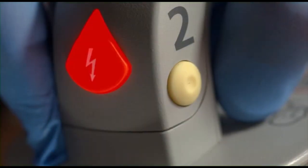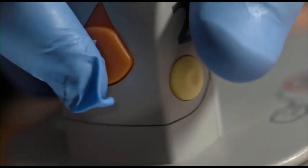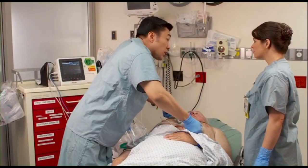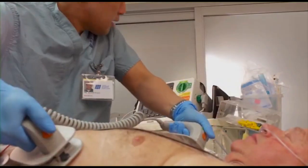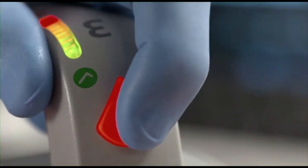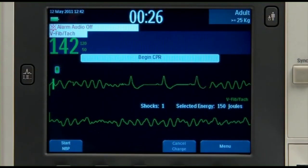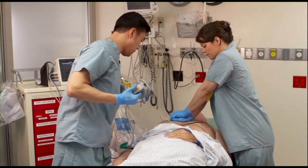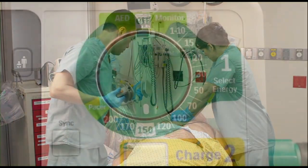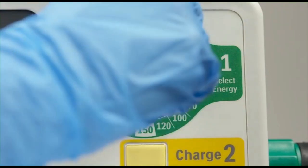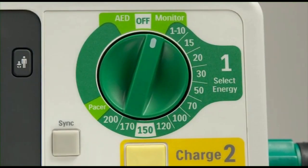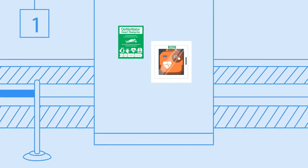Unsynchronized cardioversion defibrillation is used when there is no coordinated intrinsic electrical activity in the heart, pulseless VT, VF, or the defibrillator fails to synchronize in an unstable patient. If the patient is unstable and you can see the QRS-T complex, use low energy synchronized cardioversion. If the patient is pulseless or the defibrillator will not synchronize, use high energy unsynchronized cardioversion defibrillation.